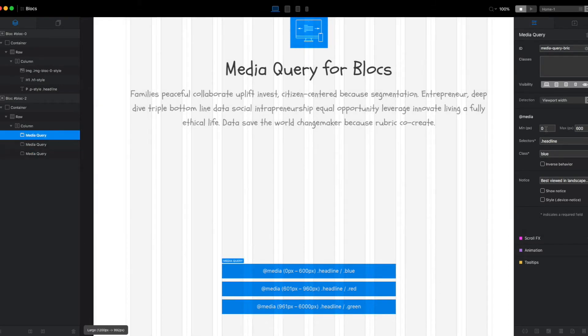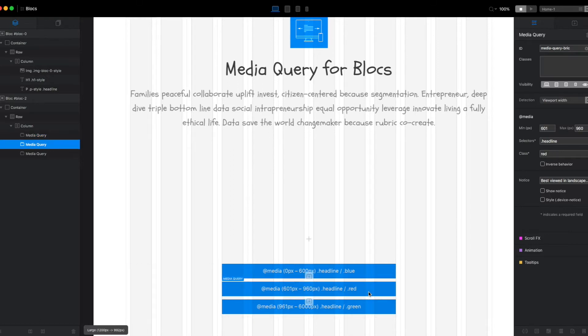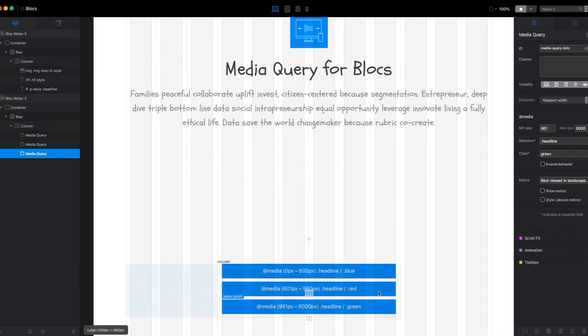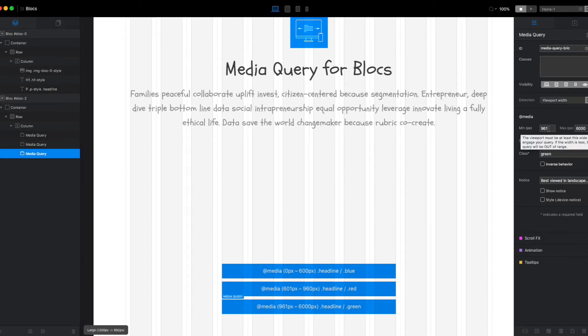between 0 and 600 pixels wide, we'll get a blue color. Between 601 and 960 pixels, we'll get the red color. And then anything over 960 pixels wide, we will get the green color.